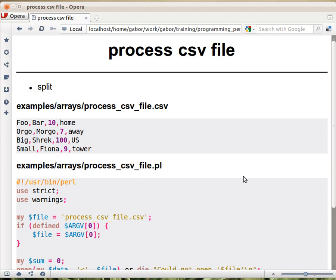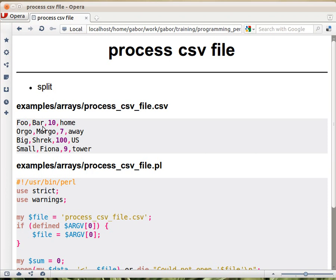Let's now see another example that might be useful: processing a CSV file. So let's say you have a file like this. This is a file, it's comma-separated values, that's what CSV stands for. So it's basically a table that has fields in it, and the fields are separated with commas here, you can see, and then there are rows in this table.